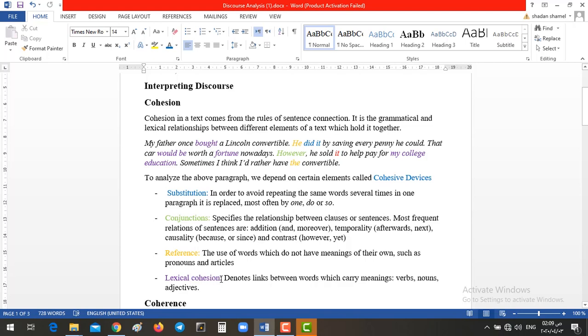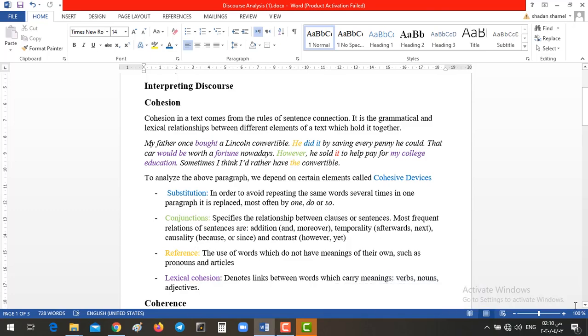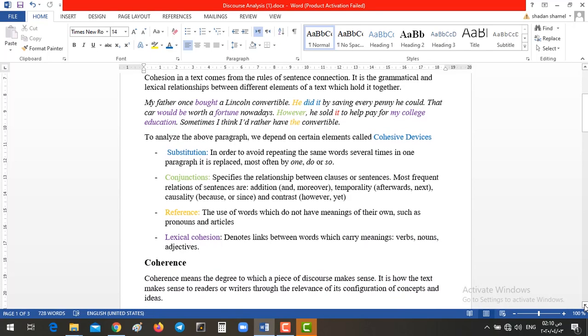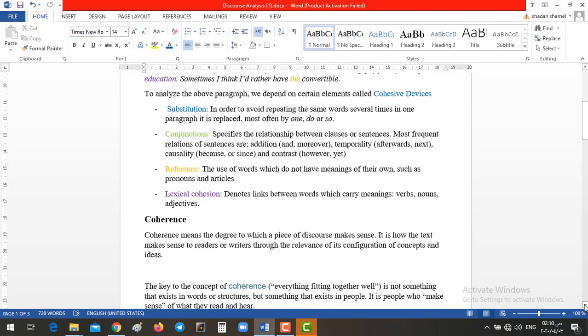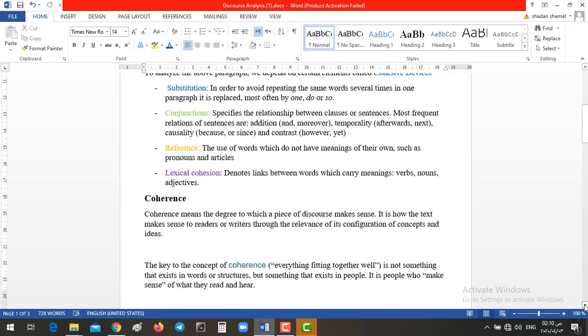Finally, the lexical cohesion, which are the most important thing in any speech or thing we speak about. Yes, these include adjective, nouns, verbs. Yes, coherence. Coherence, you know, cohesion mainly concerned with grammar. Coherence will be concerned with meaning.